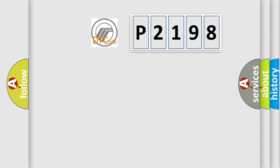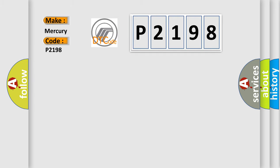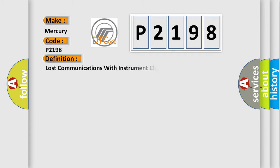So, what does the diagnostic trouble code P2198 interpret specifically for Mercury car manufacturers? The basic definition is Lost communications with instrument cluster.